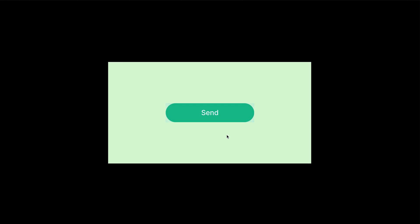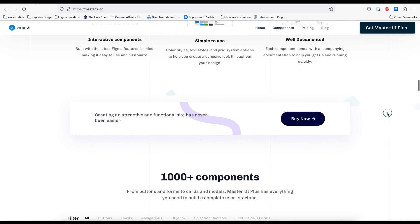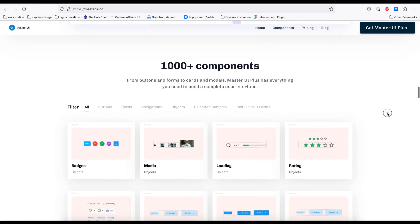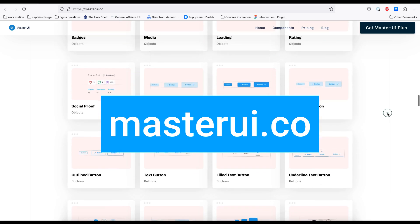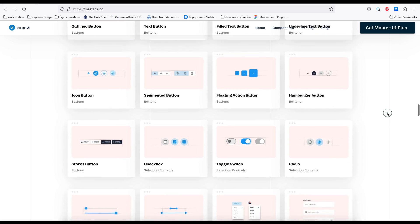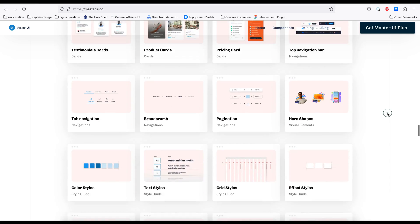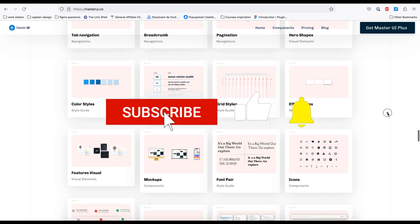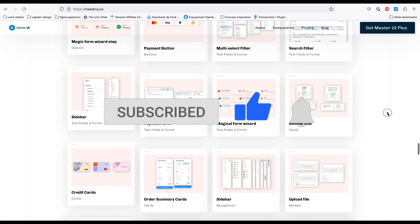That was everything for today's tutorial and I will see you in the next one. I hope this video was helpful. I created this tutorial using Master UI Components, so please visit masterui.co to discover thousands of components to fuel your creative genius. If you have any suggestions for the next tutorial, feel free to leave a comment — see you in the next one!